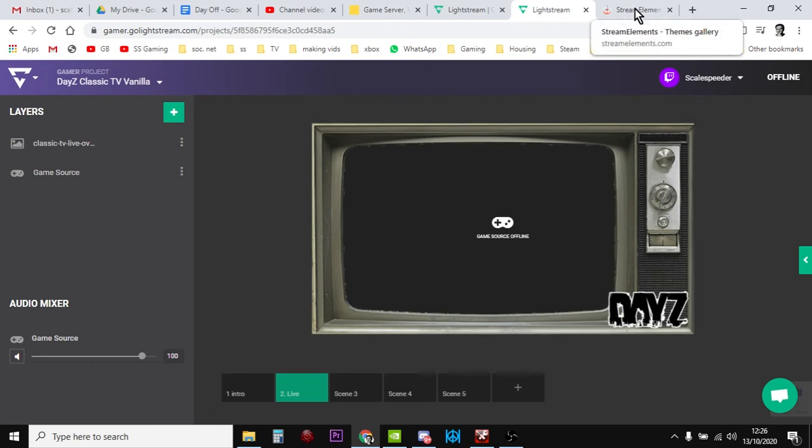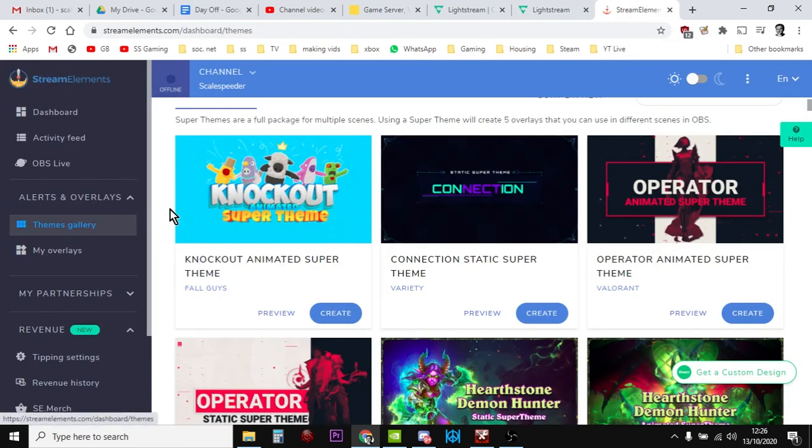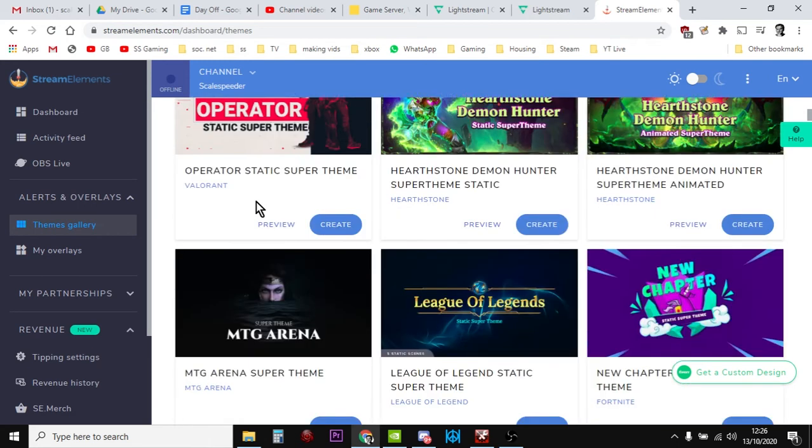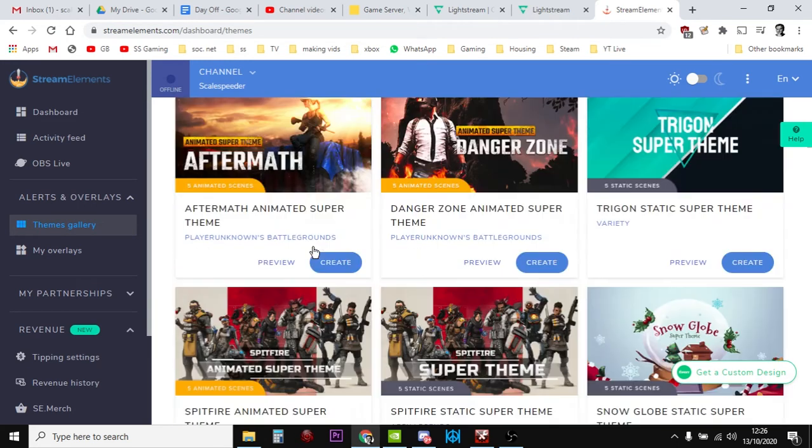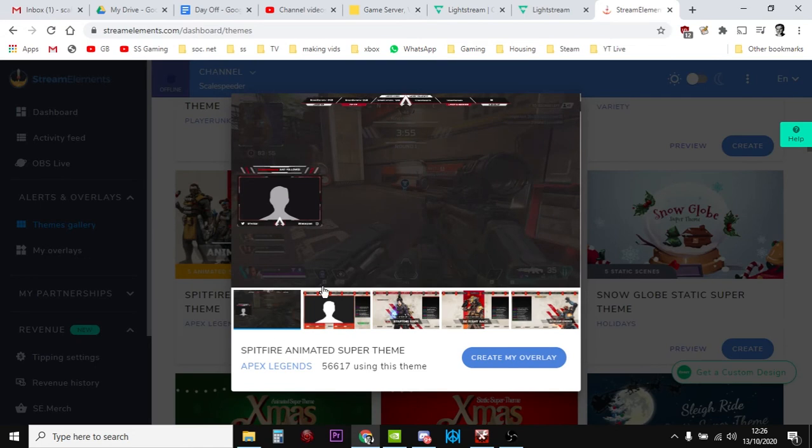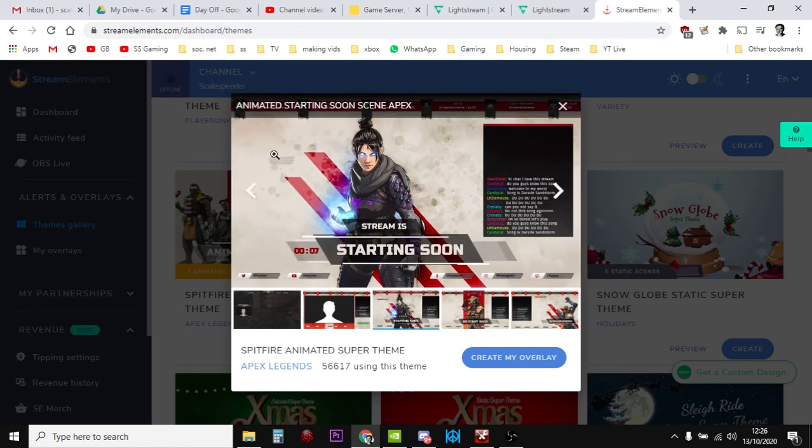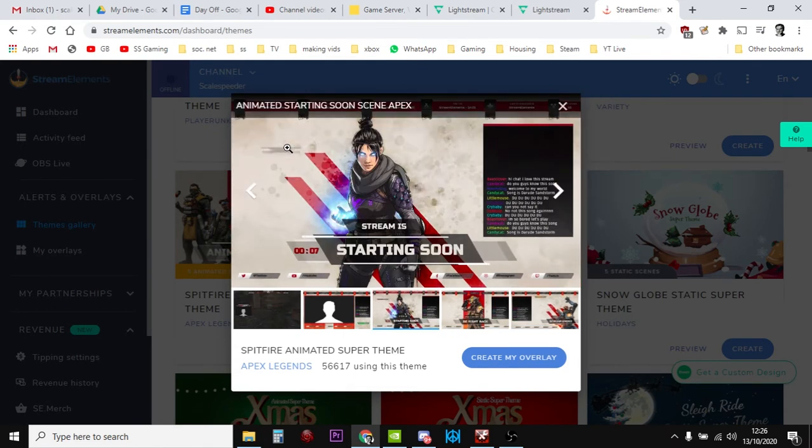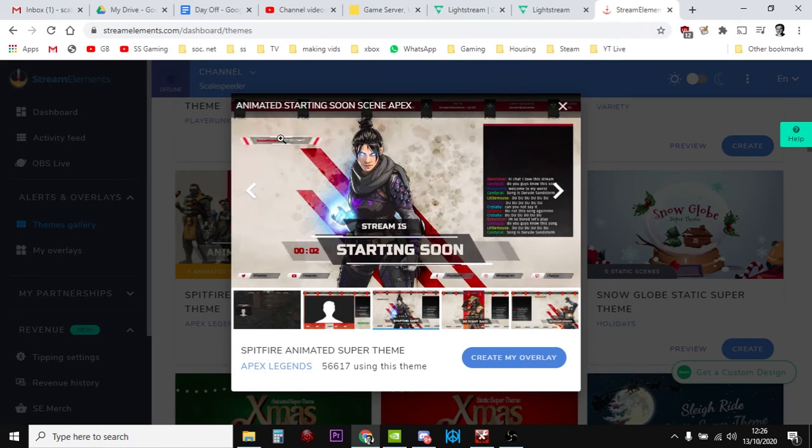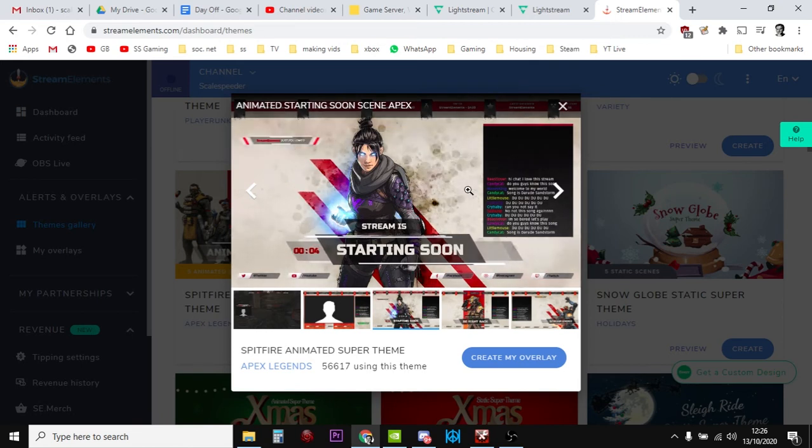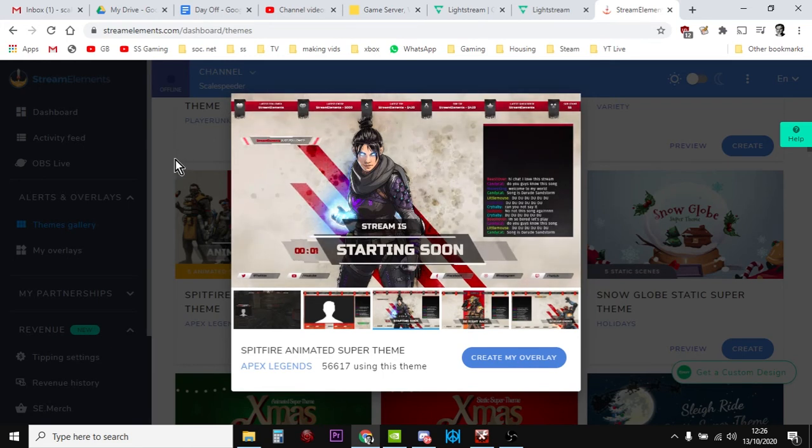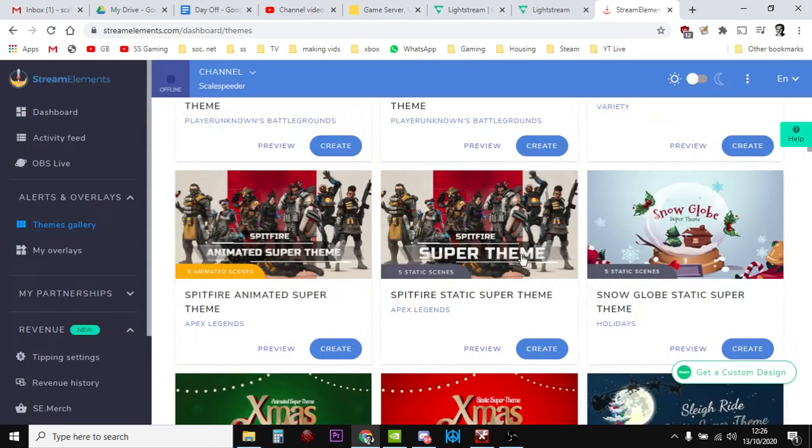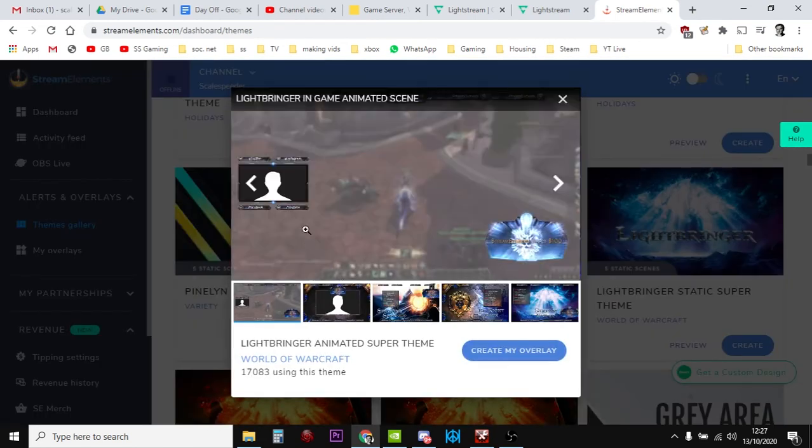But I want to have live notifications. So what you do, the easiest way I find to do it, is you just scroll through these themes and just preview a theme. And what you're looking for is, it's normally the live one, and you're looking for how does it do a notification, like there. So that's a notification there. And if you like the way the notification works, what we can do is we can just import this notification by itself into our own Lightstream overlay.